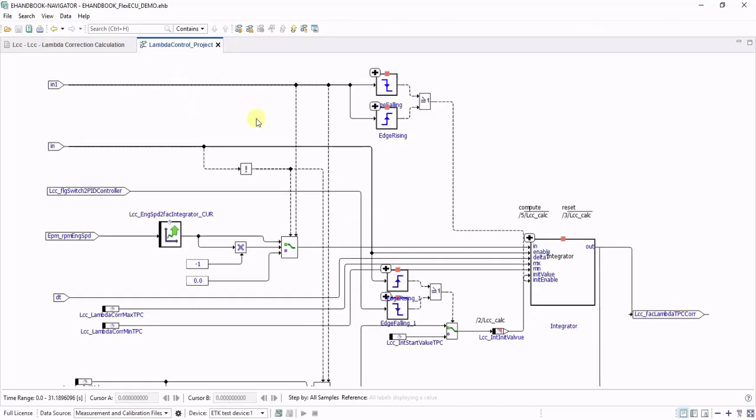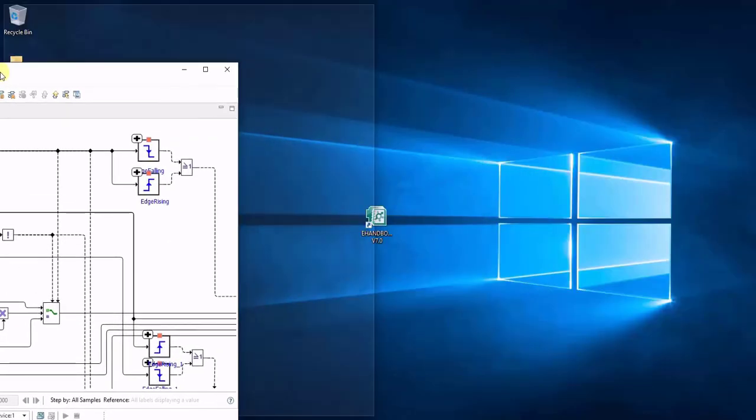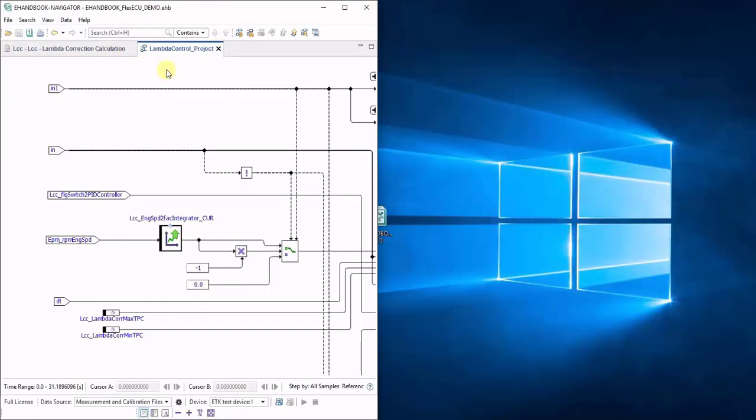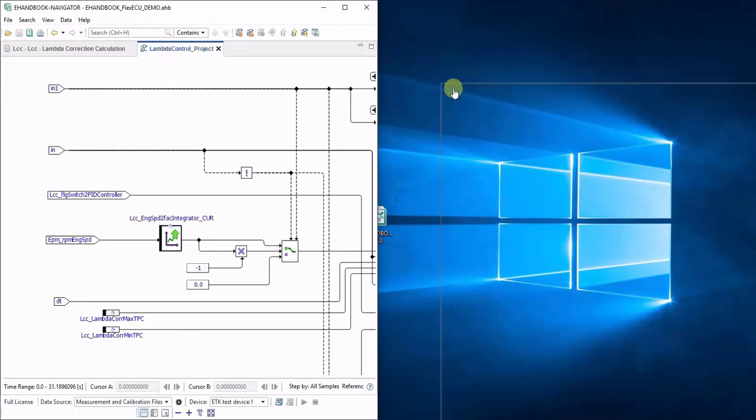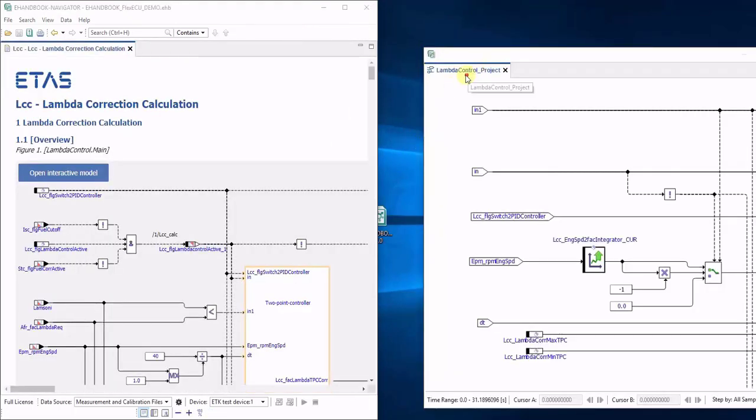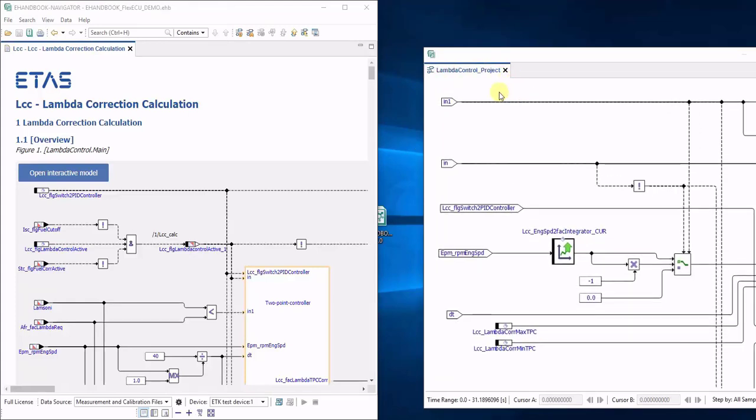When working at your desk, you typically have two external monitors available. With eHandbook Navigator and the Windows system, you can actually make use of those two monitors very efficiently by dragging out individual tabs from the tool and putting them onto your second screen.